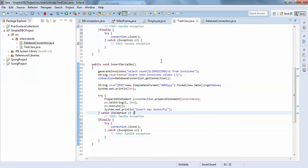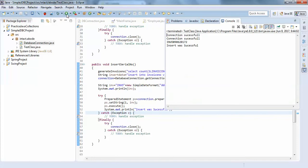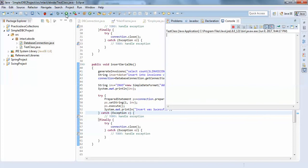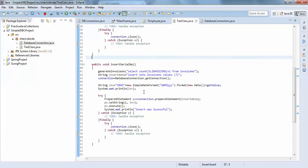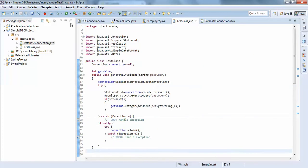When we recompile, the number increments to 2. Each subsequent run keeps generating the next serial number in sequence. You can see the numbers incrementing — there's no need to worry about serial number management; it will always be in sequence. You can also remove the date and use only numbers if preferred. This is how you create serial numbers using SQL and Java.